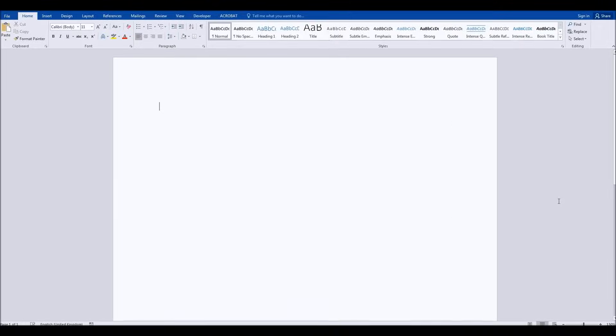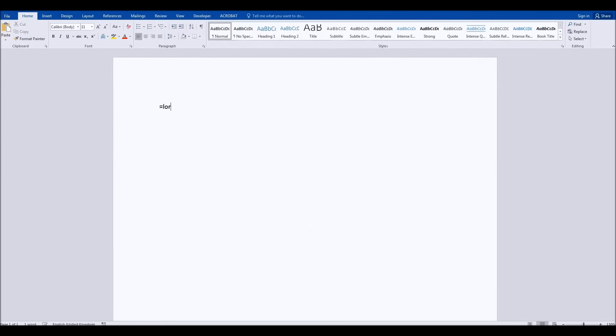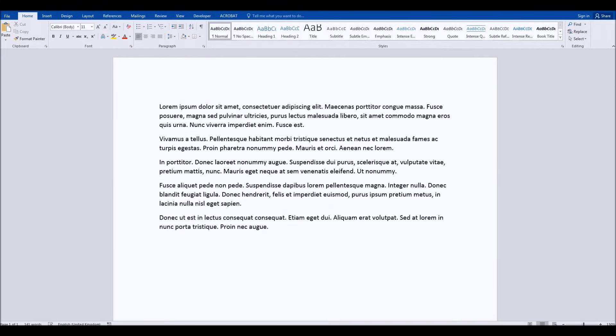I'll show you how to do this in a new document. I'm going to put some dummy text in here to begin with, so equals lorem 5.5, just put some dummy text in there like that.